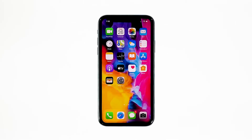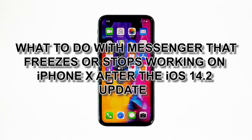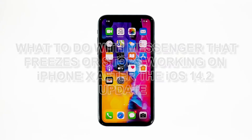Being one of the most used apps today, Messenger is being updated regularly to make sure it works properly. However, issues will still occur every now and then. Some users reported that the app just freezes or stops working for a few seconds. In this video, we will show you what to do with Messenger that freezes or stops working on iPhone X after the iOS 14.2 update.